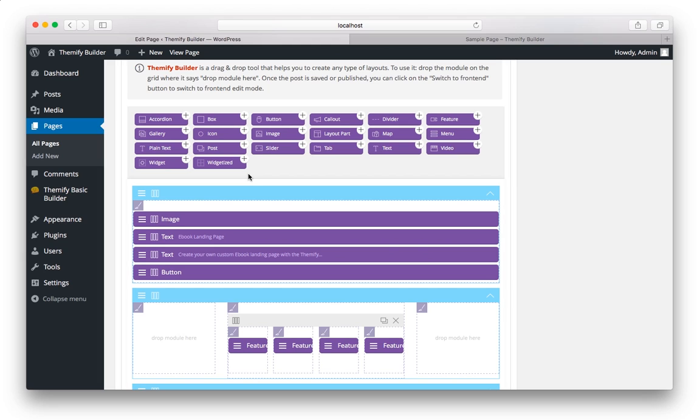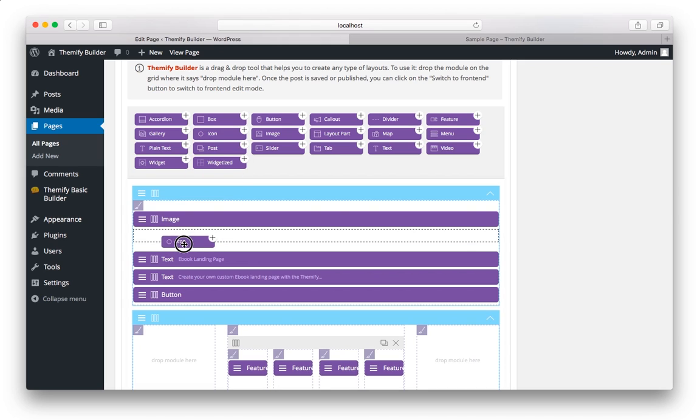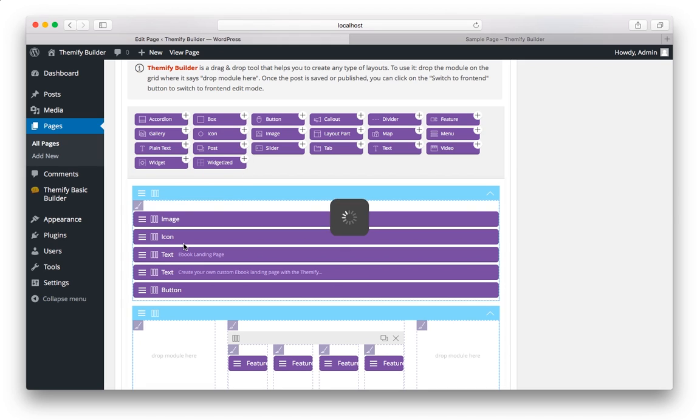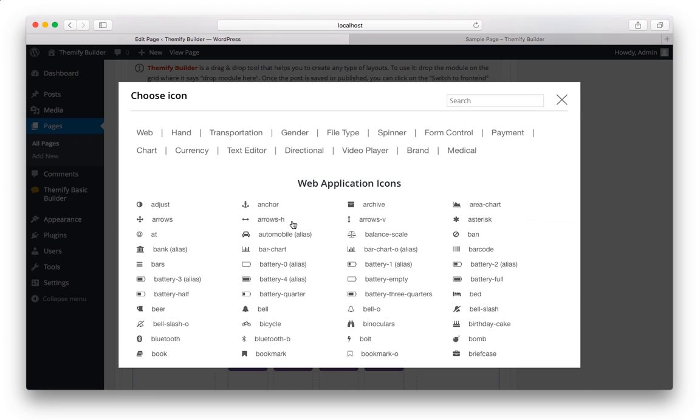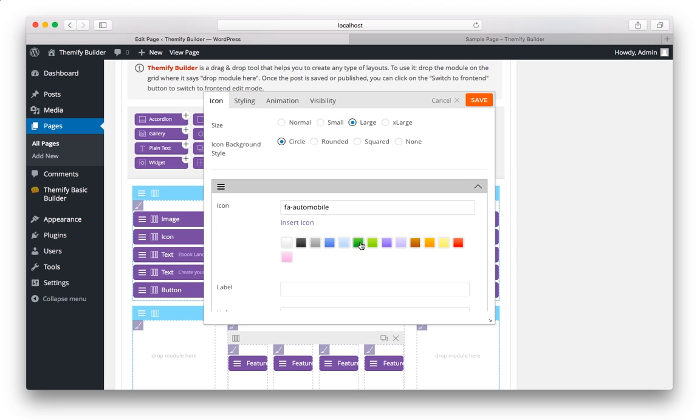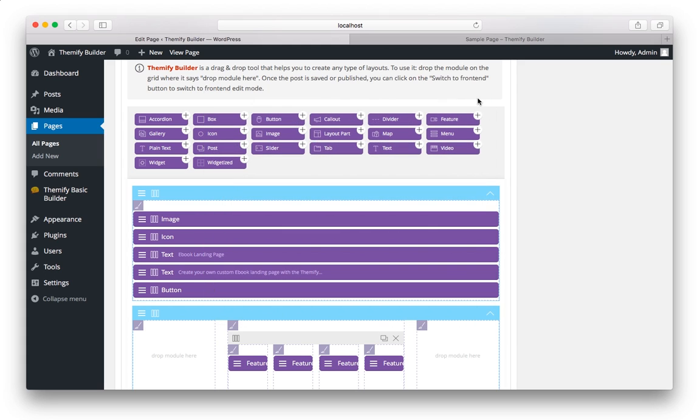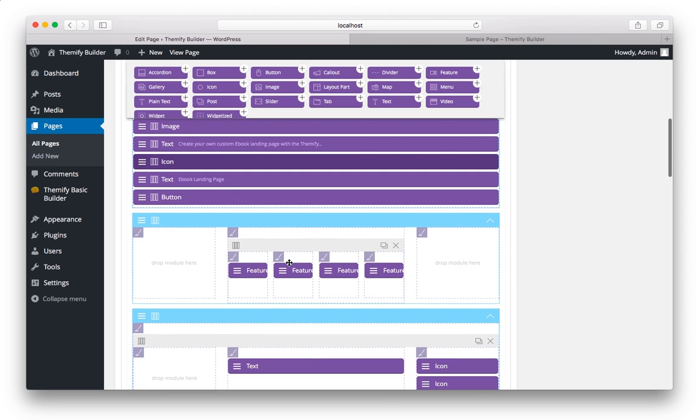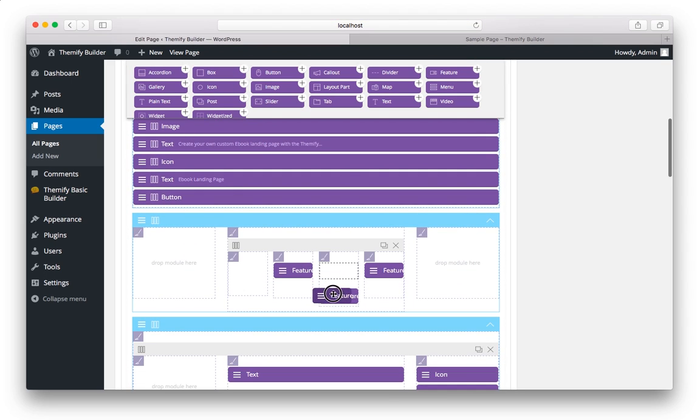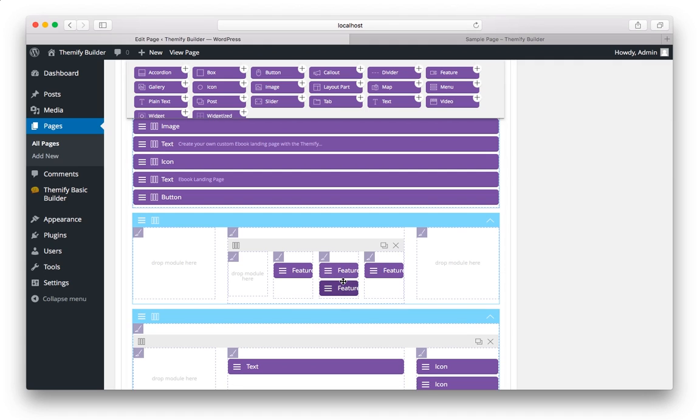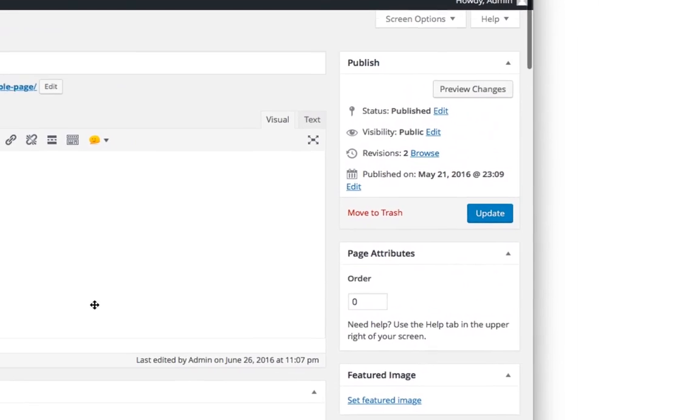And it functions very similarly to the front end, where you can drag any of these in, just like you did in the front end. You can rearrange elements the same way, simply by dragging and dropping into any order you'd like. And when you're done, just make sure you hit the blue Update button on the right-hand side.